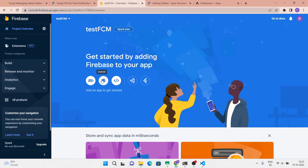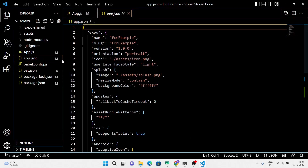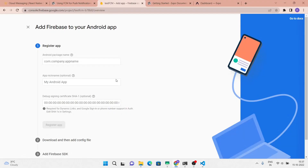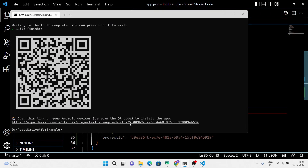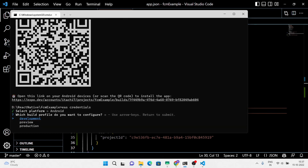Select Android, copy and paste the Android package name from the JSON file. Now for the SHA1 credentials, run the command 'eas credentials' in the terminal window. Select Android, then development because our application is in development mode — but if your application is in production then you must choose production instead.